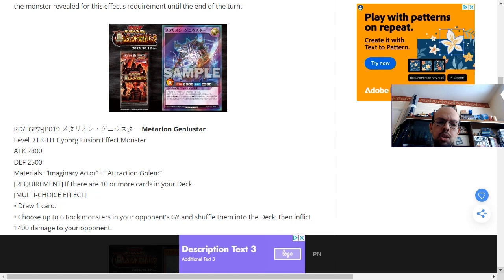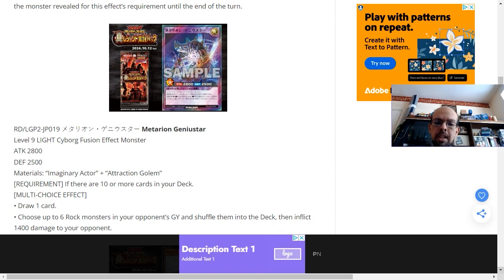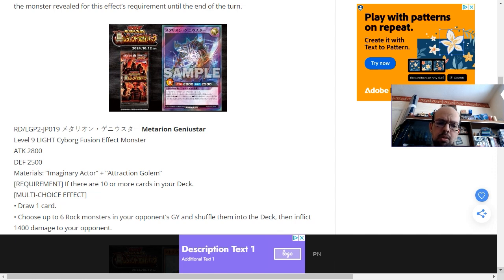And you can either choose to draw an additional card, or you get to choose up to 6 monsters in your opponent's graveyard. They get shuffled back into the deck and your opponent takes 1,400 damage.